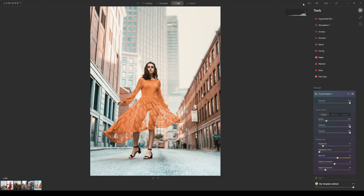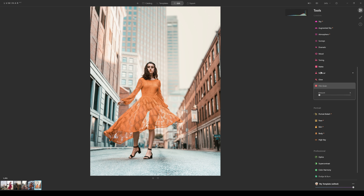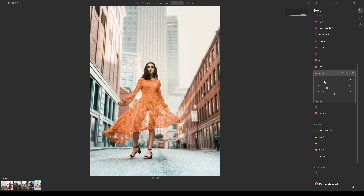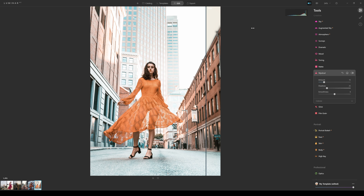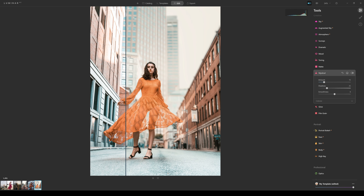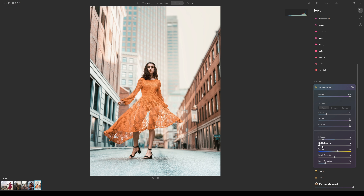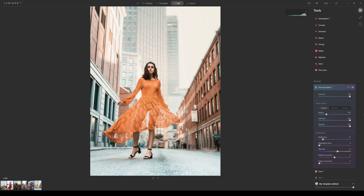Adding a small amount of Mystical gives a slightly dreamy effect. The before/after comparison is stunning. One thing to note is you can lose a small bit of pattern and texture on the skirt at the edges, but using the Edge Correction slider under Background can bring that detail back.